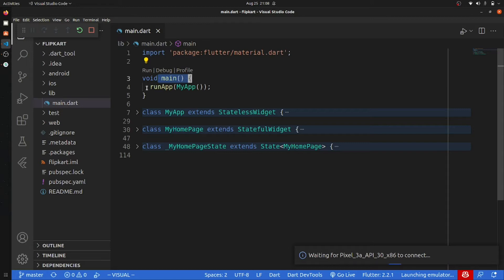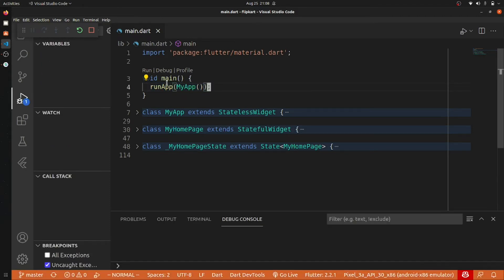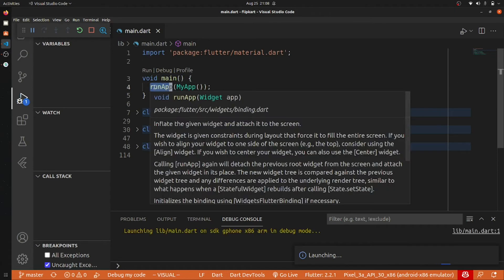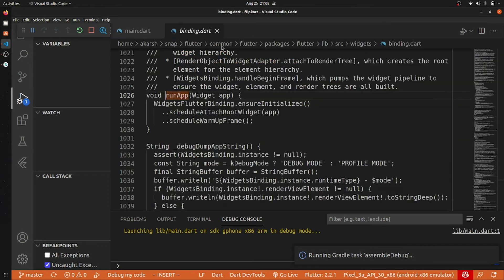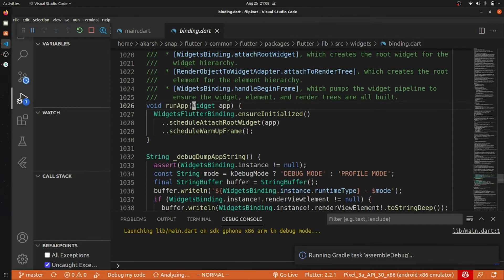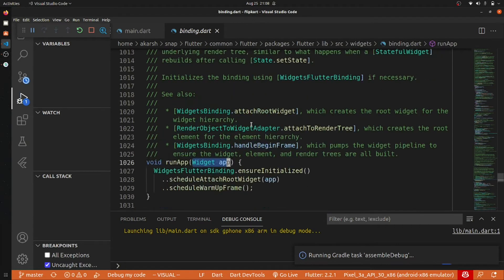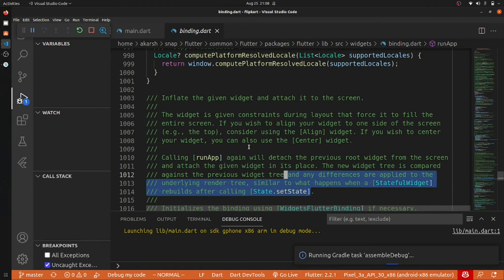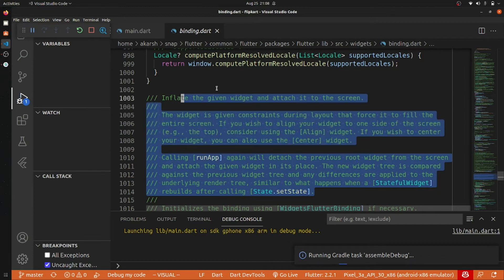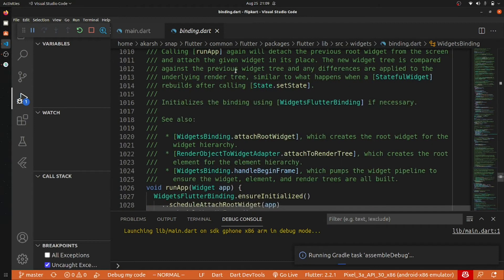You can see that the main function has a runApp in its body. Let me show you what runApp does — let's go to its declaration. You can see that it contains a widget. The runApp will contain the widget of your application. You don't need to worry too much about the binding.dart details as a beginner, but basically it takes a widget.